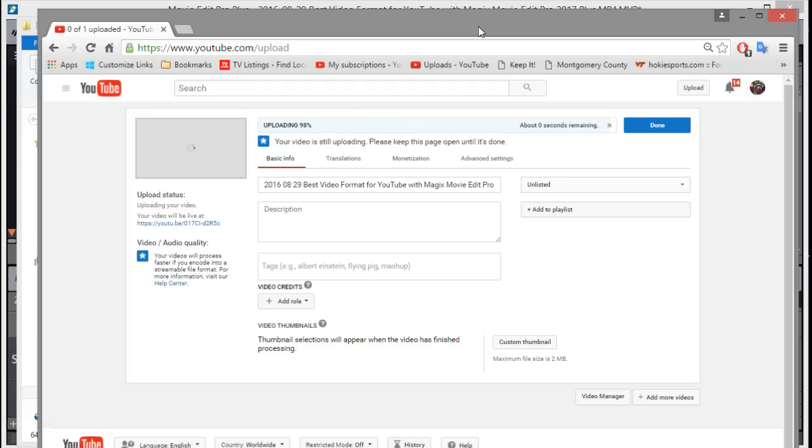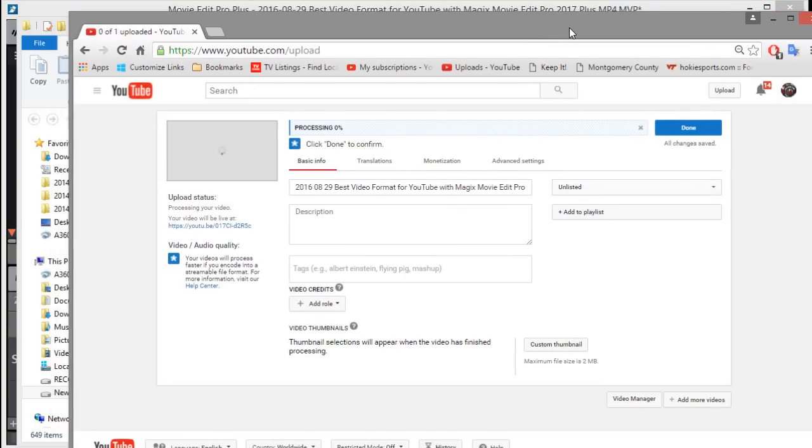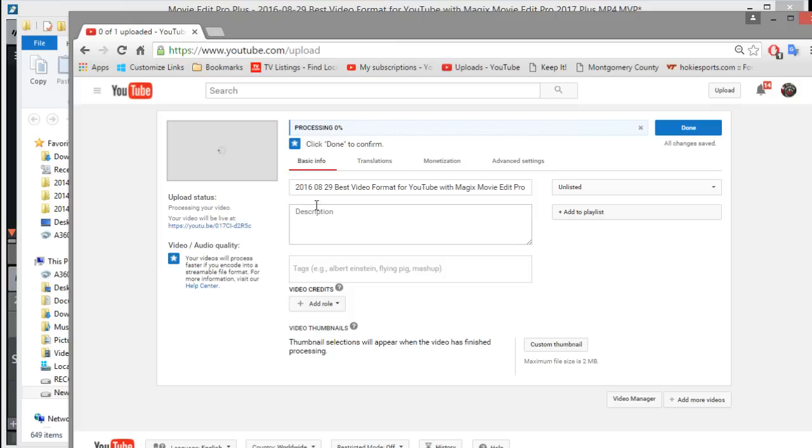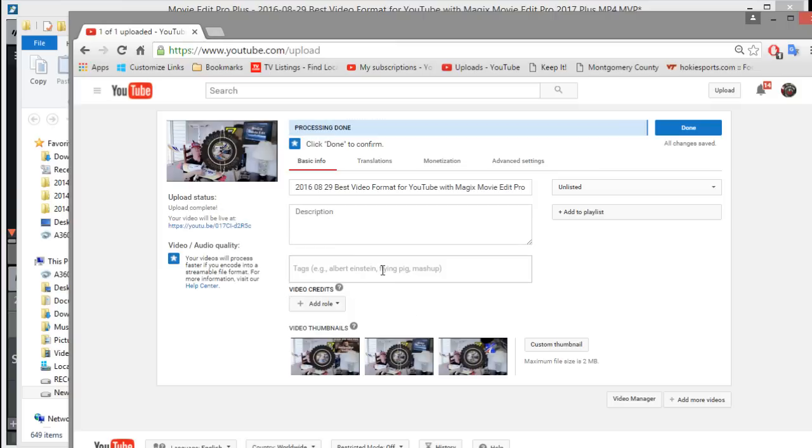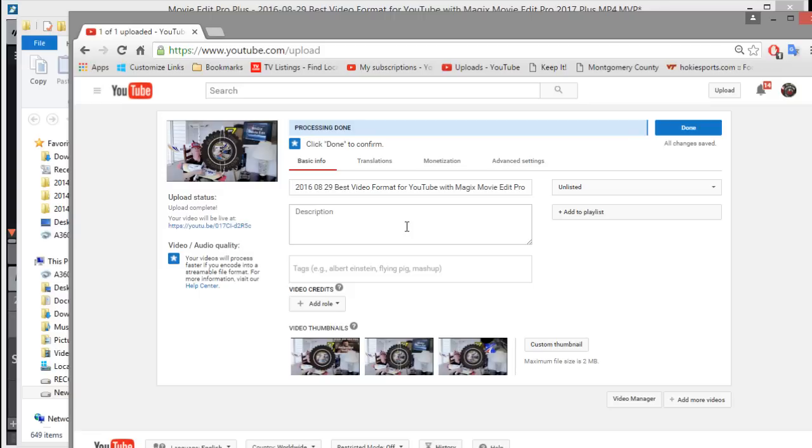This product here is the Plus version. I always recommend getting MAGIX Movie Edit Pro Plus because it has the extra templates and things that really enhance your videos. You can see my video's processing now. You know what to do next. You have to fill in your description and put your tags and things down here. When you go public with it, pull this down and put public and then submit it. That's basically all there is to getting a video up on YouTube after you've done it. Thanks for watching, and check back later on my channel and see all the rest of the great content that I have. Talk to you later. Bye.